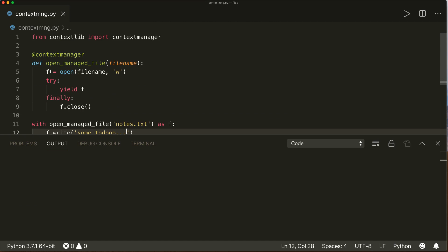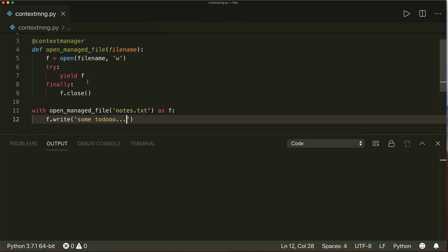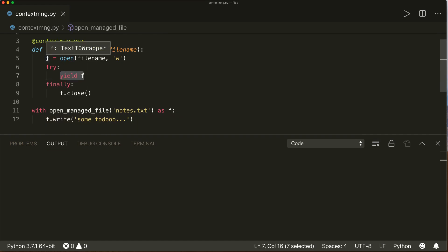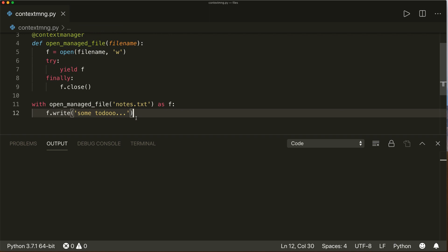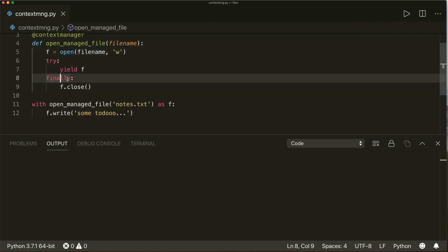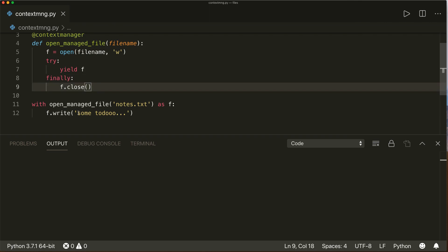Let's go over this again. Because this is a generator, it will first allocate our resource and then try to yield it. By yielding, it temporarily suspends its own execution so we can continue and use the file. When we exit the with statement, our function continues running, the finally clause is executed, our file is closed, and we can also handle exceptions here. This is the second way to implement a context manager.